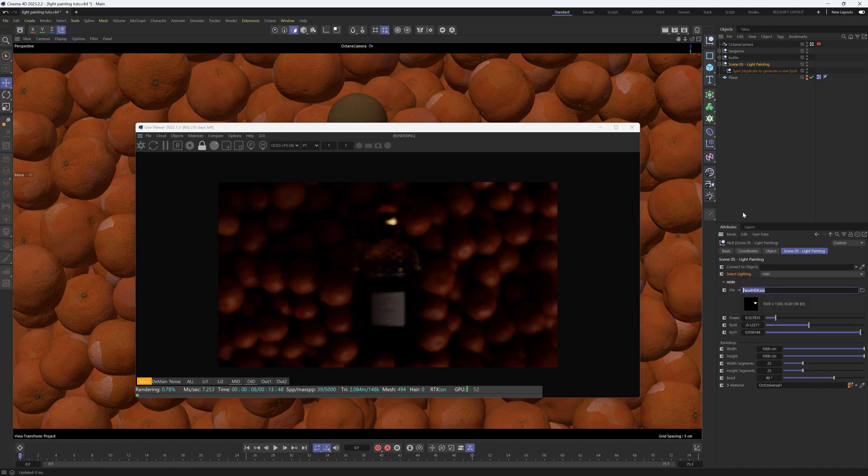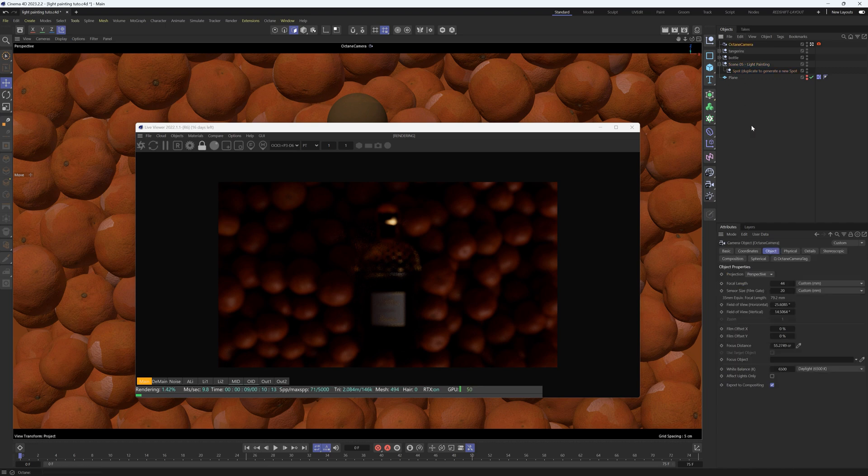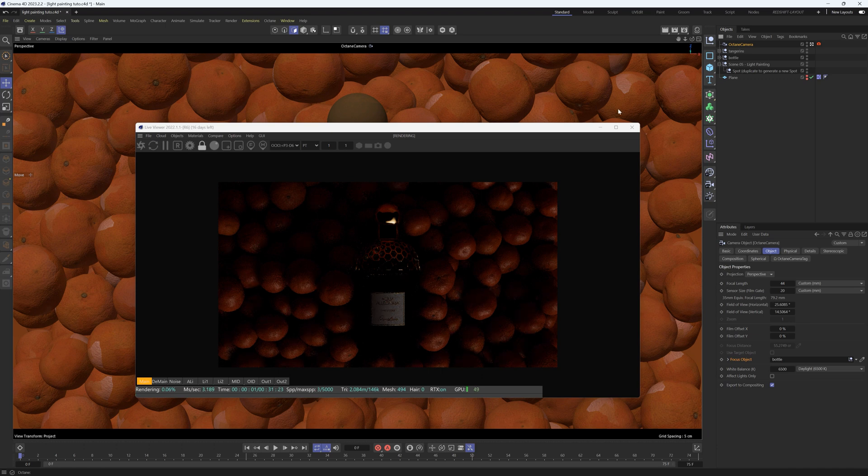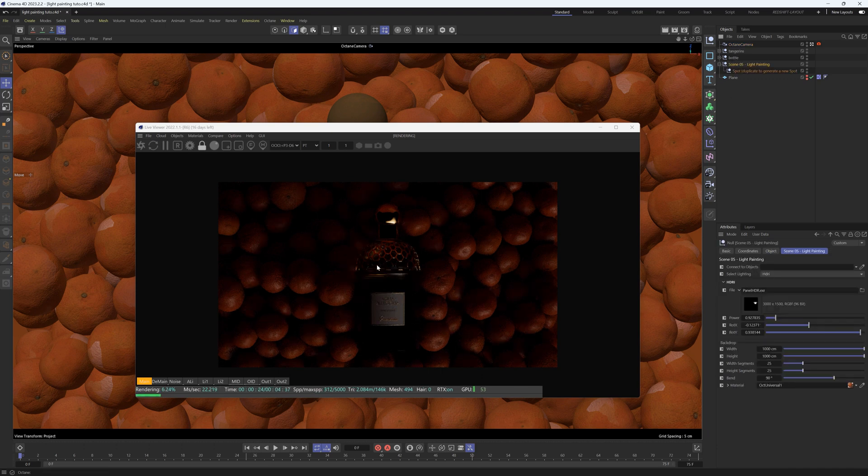We have this softbox in here and we're out of focus, so let's go to the octane camera. Let's drag this bottle into the focus object so that we're in focus here.